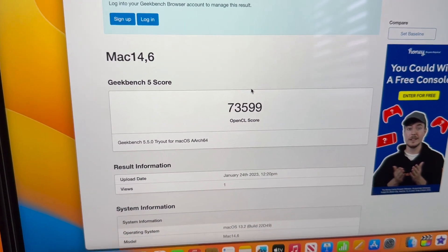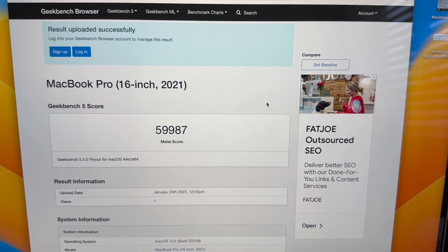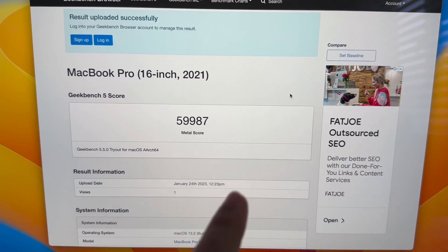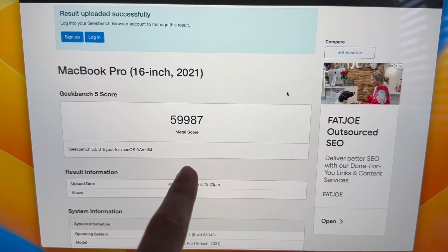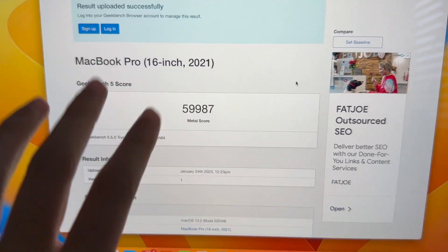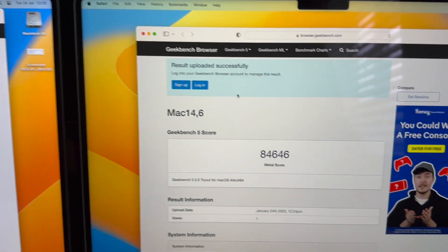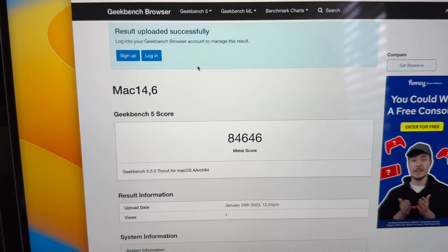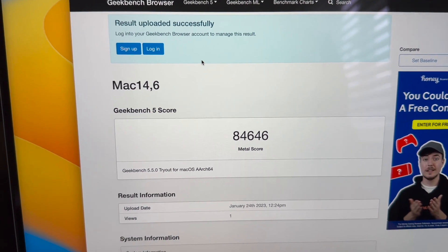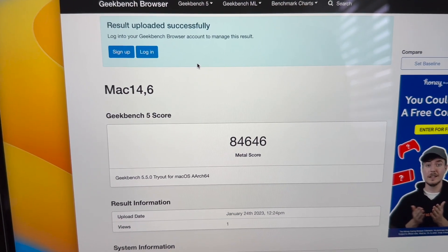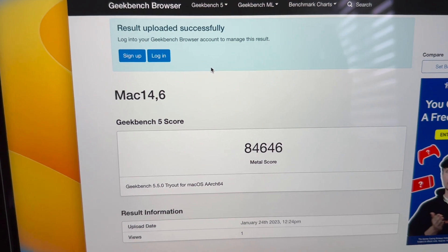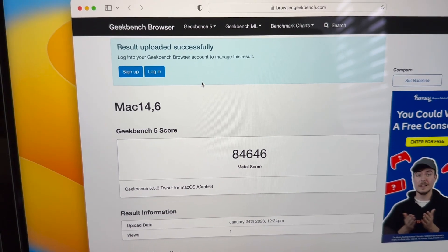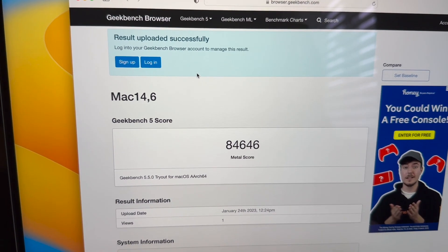Now we're going to do a Metal test. The Metal score: 59,987 on the M1 Max and 84,646 on the M2 Max. We're looking at about 24,000 increase, which is amazing. Now let's get on to the next test.